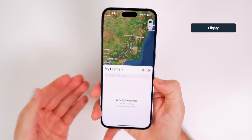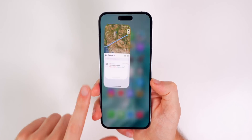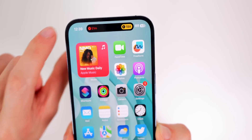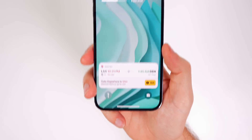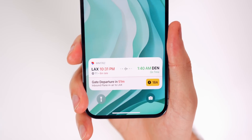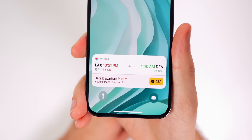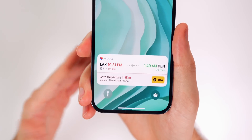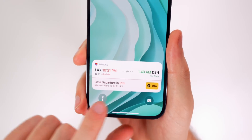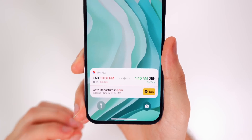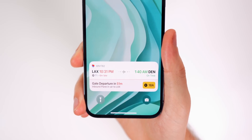Next up is Flighty, which lets you track flights straight from your live activities view. Add a flight and in the Dynamic Island it shows your gate and departure time — expand the view for all the details you need. On the lock screen this is extremely handy; it shows times, delays, gate number at a glance without signing into your airline app. This is easily one of the most useful iterations of live activities available right now.